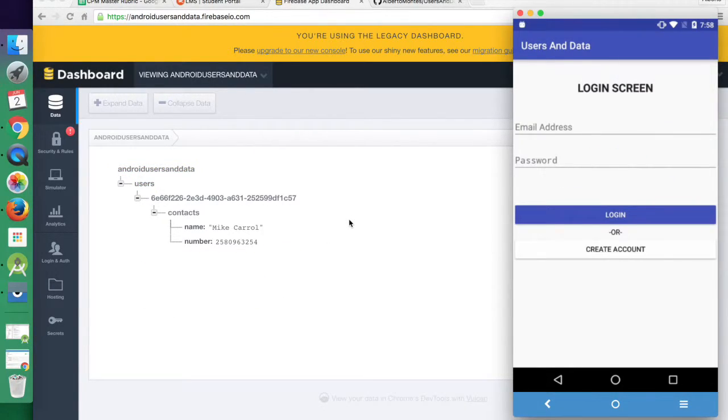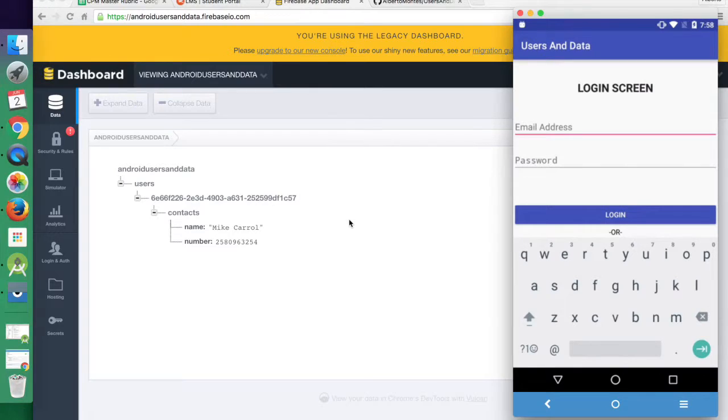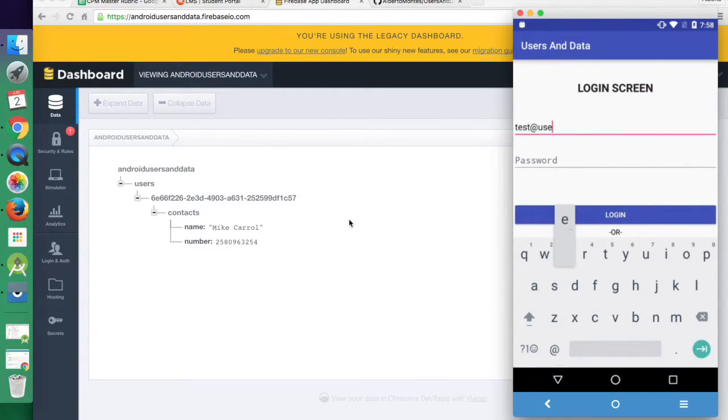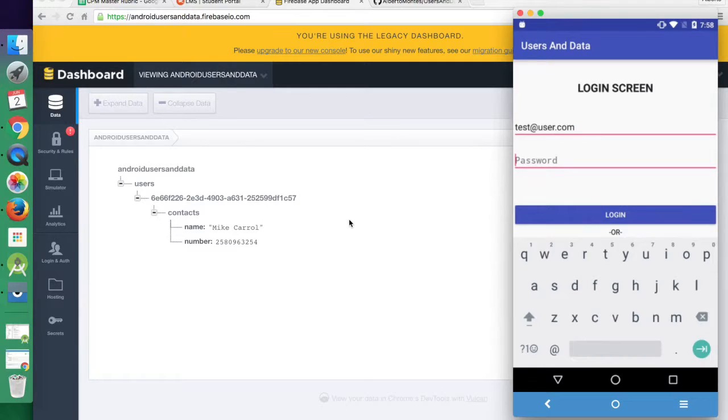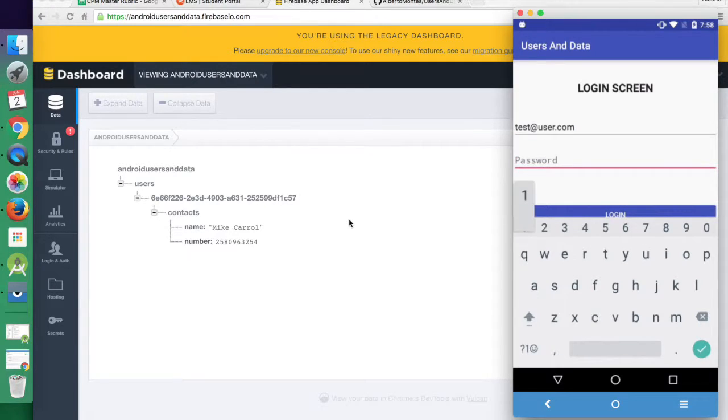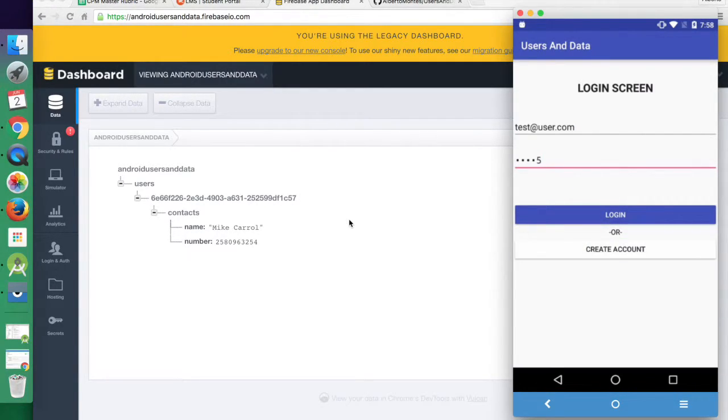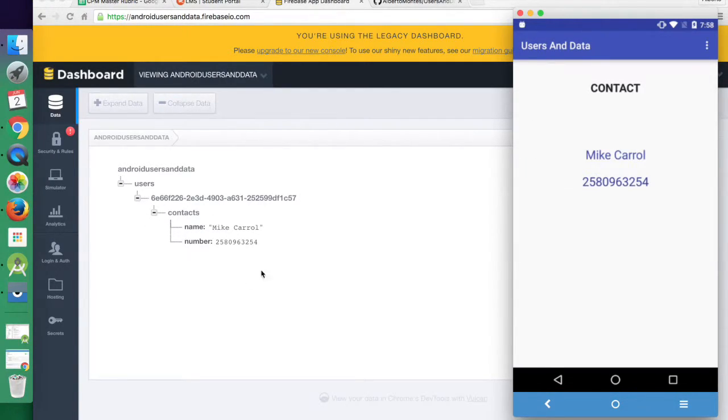Now if we log out and log back in as our test user, you'll see that it'll take his latest information at it.